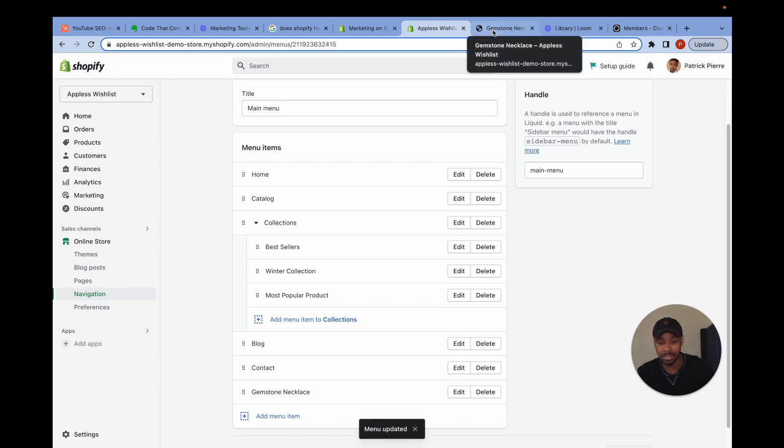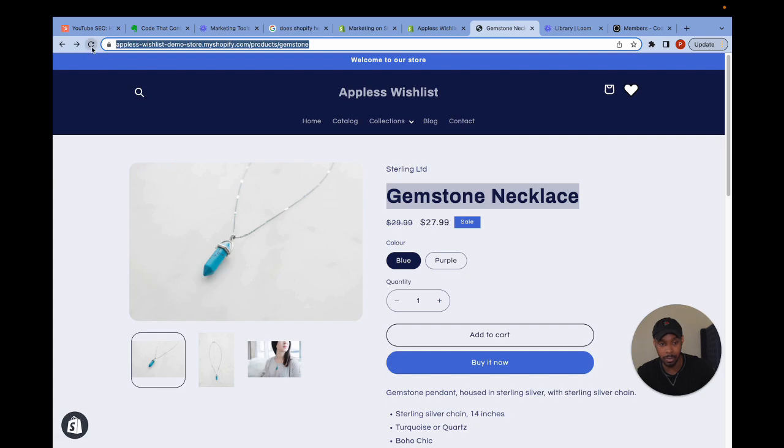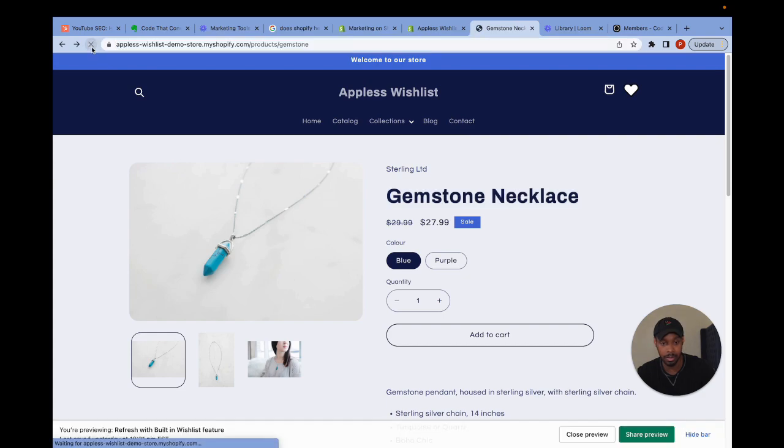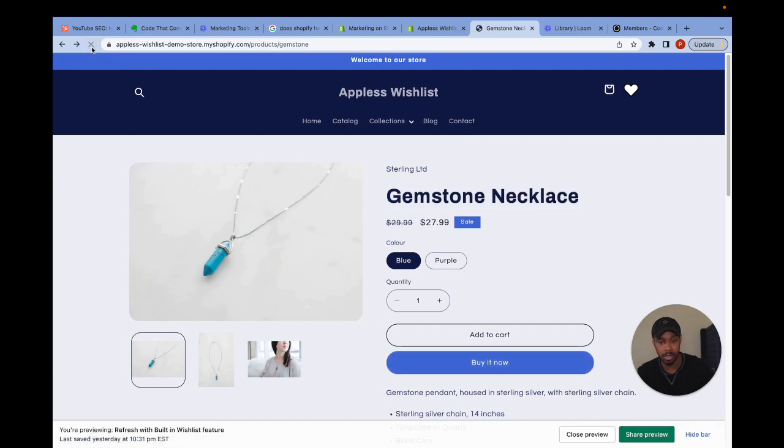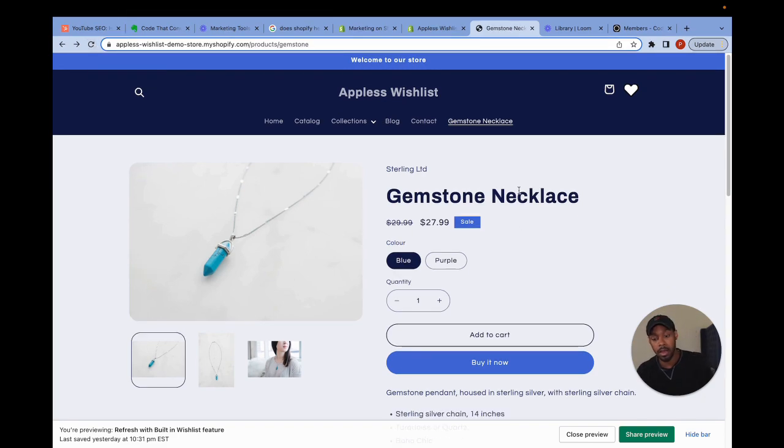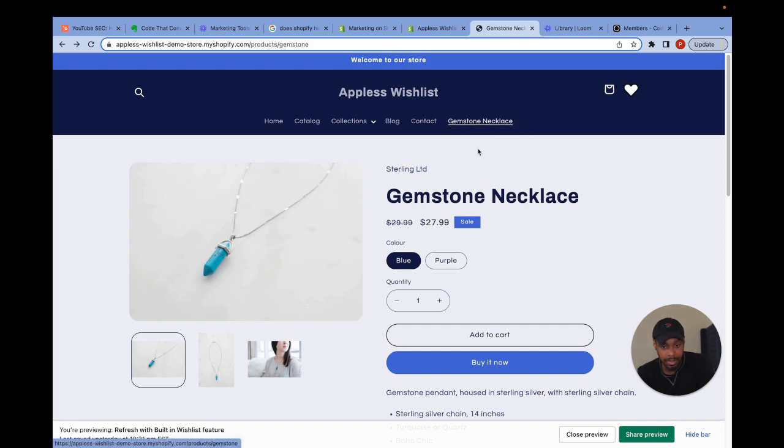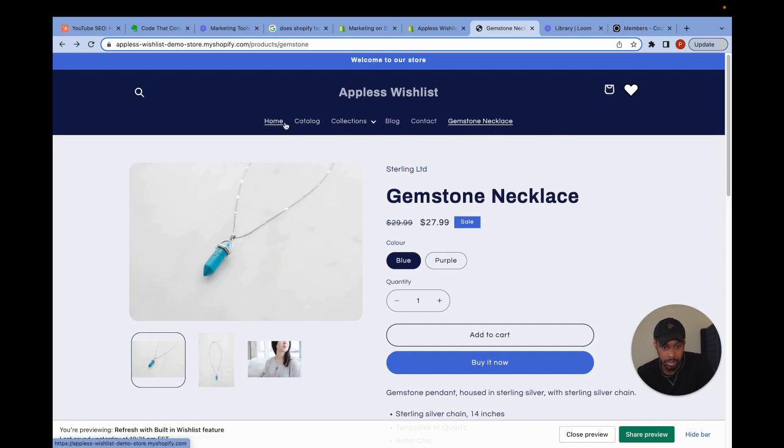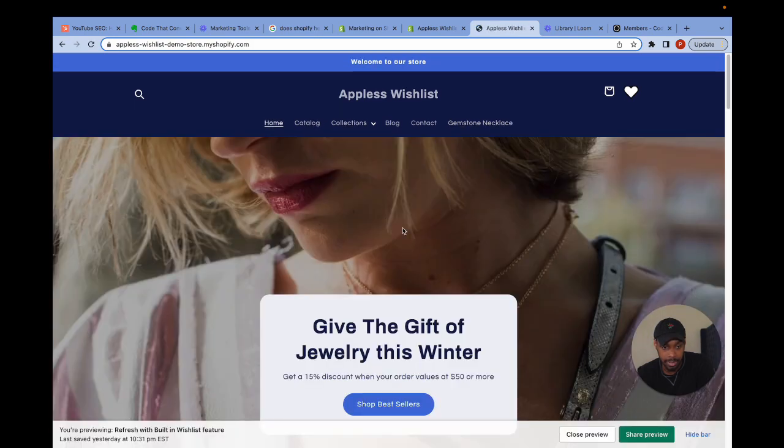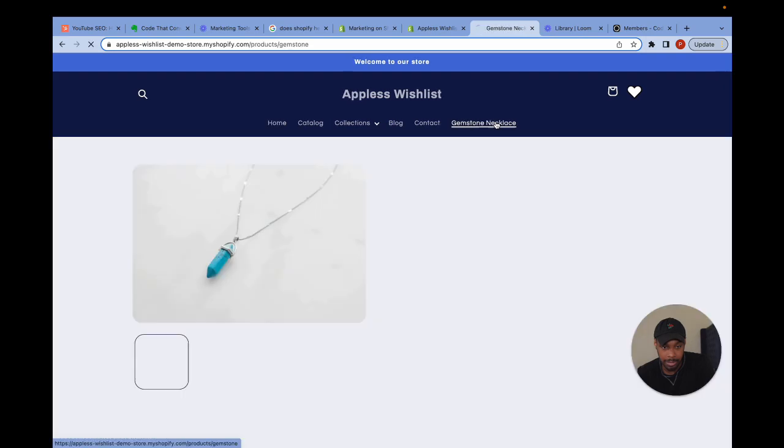And sometimes this takes a second to pop up in the main navigation, so just bear with me. After a lot of refreshing, I finally got it to show up. There it is. Gemstone necklace. It's a new link in my navigation menu. So I'm going to head to home and then I'm going to click gemstone necklace. And boom, I can get to the page.